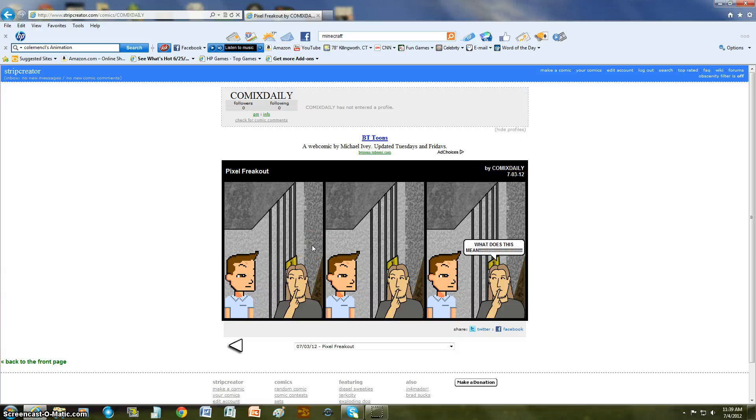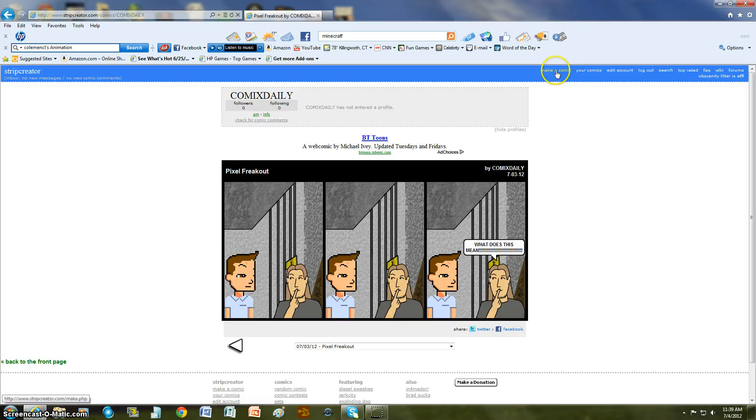Hi guys, thanks for watching Nicktron. I'm going to show you some episodes. Today I'm going to make you a comic strip.